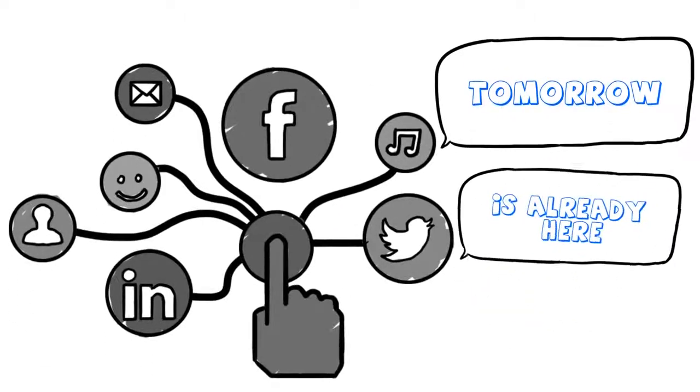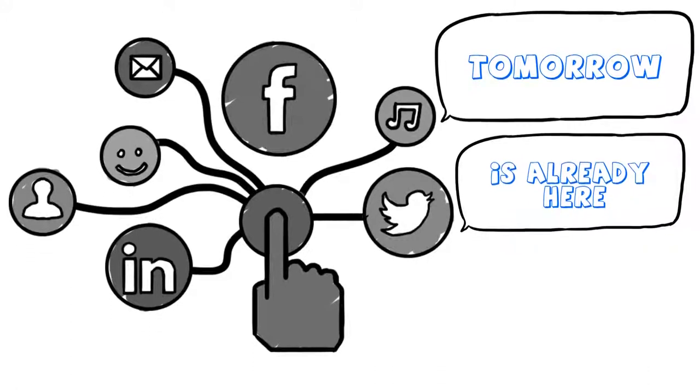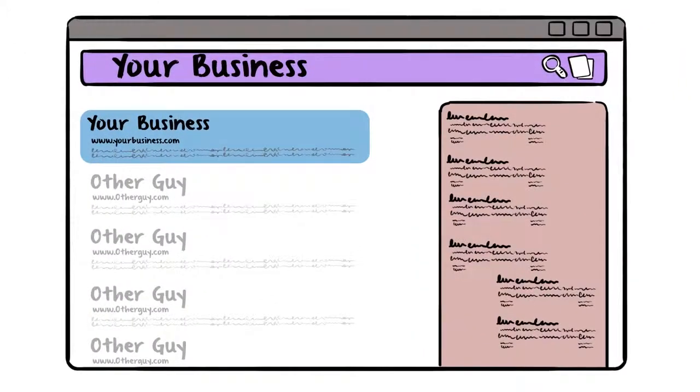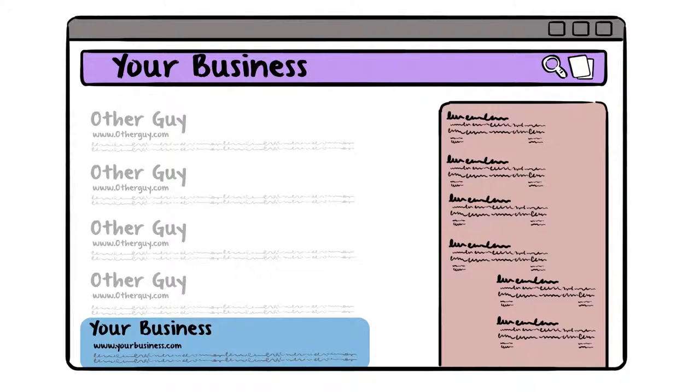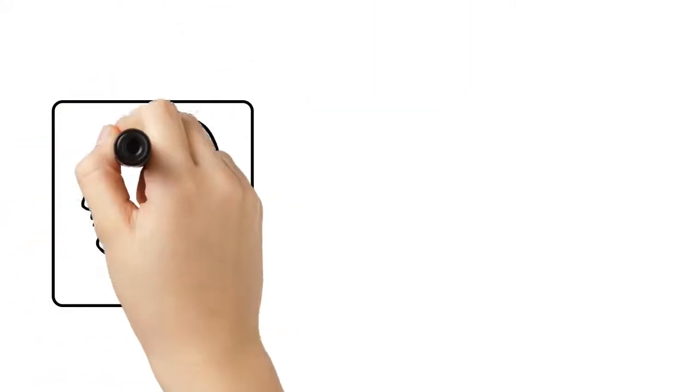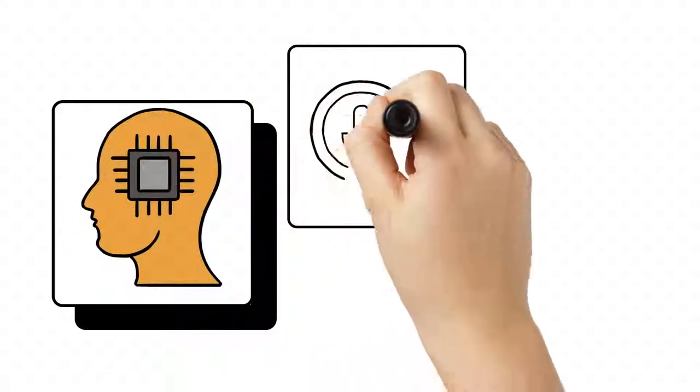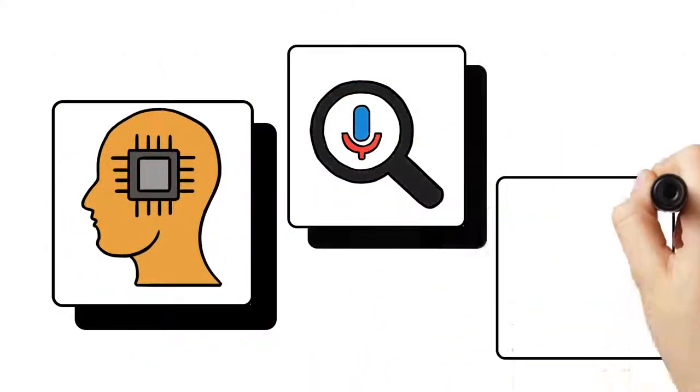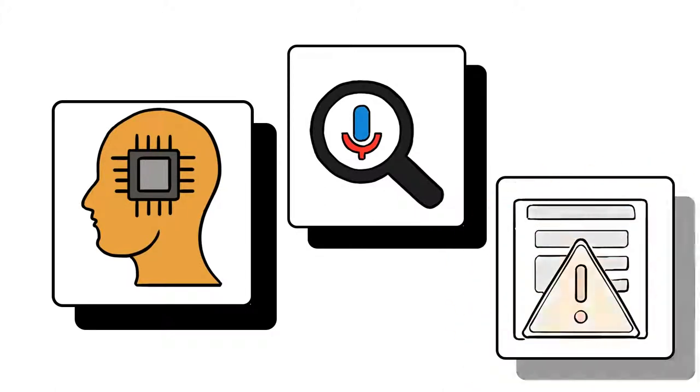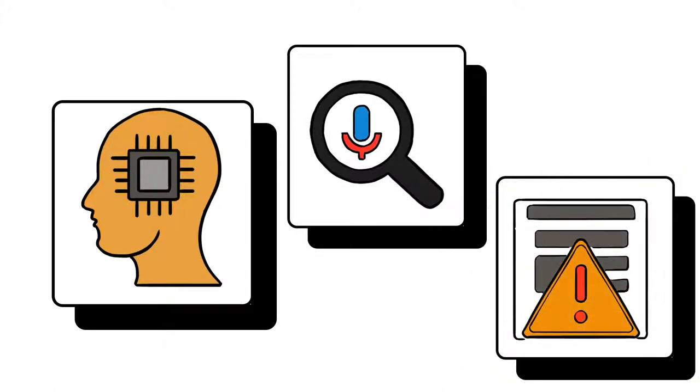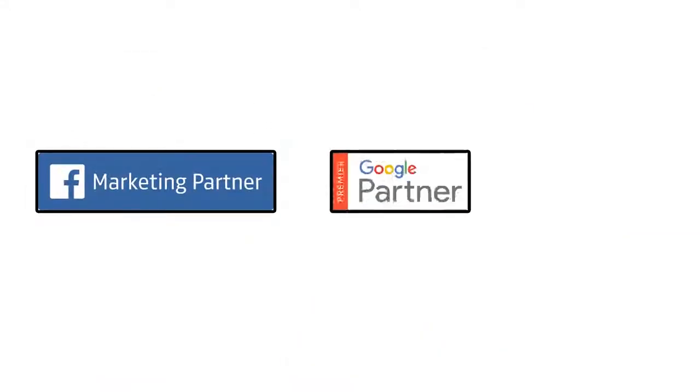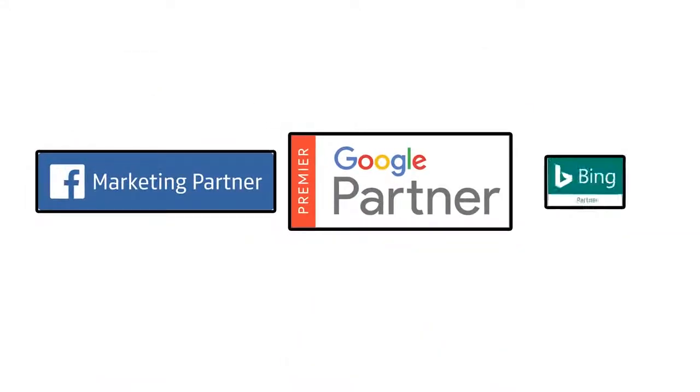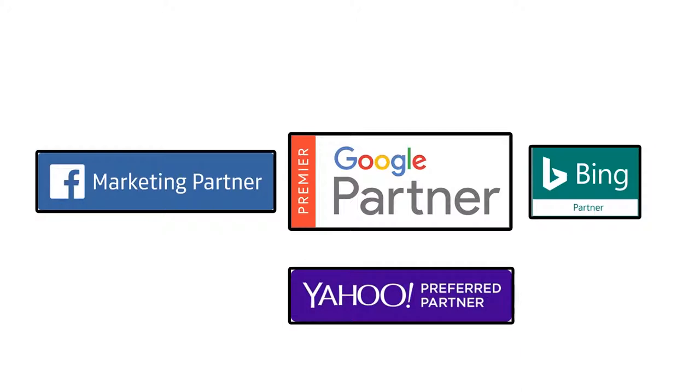When it comes to digital marketing, tomorrow is already here. And if you're not staying ahead, you're falling behind. Artificial intelligence, voice search, site security warnings—the changes are coming so fast you can't possibly keep up. So we do that for you. We partner with digital leaders to keep our technology cutting-edge and your digital marketing future-proof.